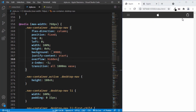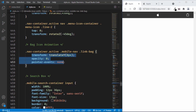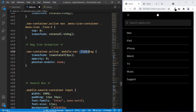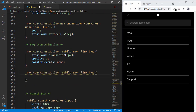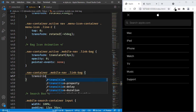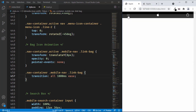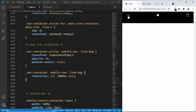The next thing we will do is add the animation to the link bag. Here we can see we have the CSS for the link bag. When we click on the menu button, we are moving the link bag down a little bit and also setting the opacity to zero. So let's set the styles for the link bag before the active class, and set the transition of all to 1000 milliseconds ease. We can see that the animation is working for the link bag.